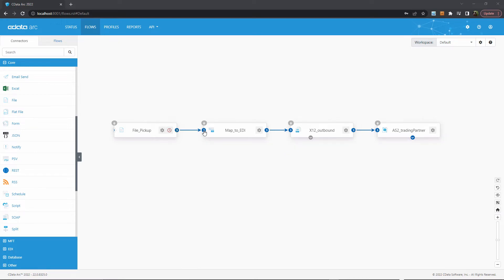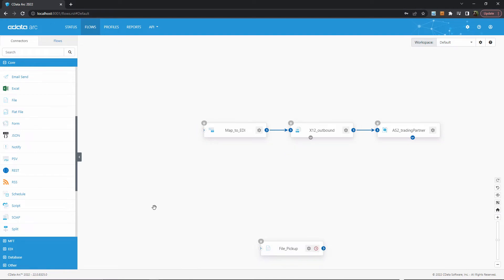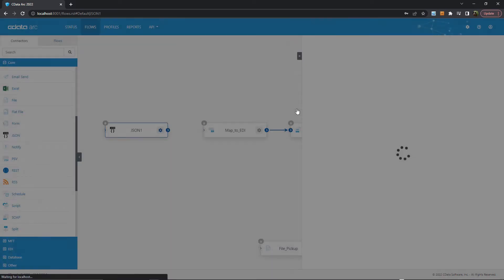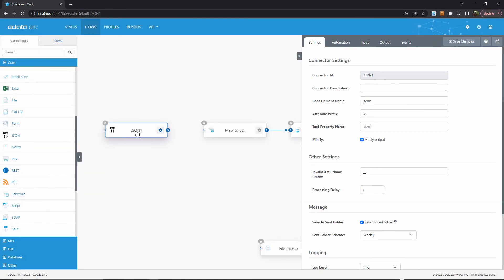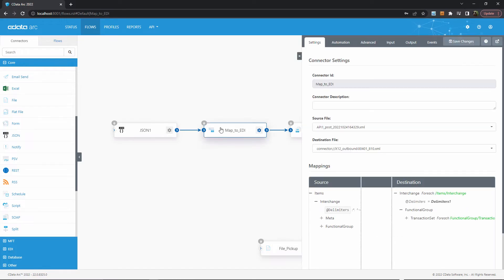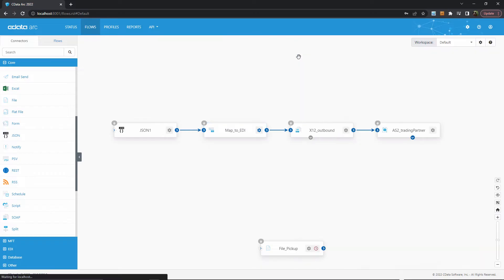To start, I'll get rid of this file pickup connector and add a new JSON connector to the flow, since most API models use or support JSON. The JSON body will contain the data that I want included in my outbound EDI file, so I'll have this mapping connector to map my custom JSON format into a standard EDI format. The rest of this flow can remain the same to generate the EDI file and send it out via AS2.